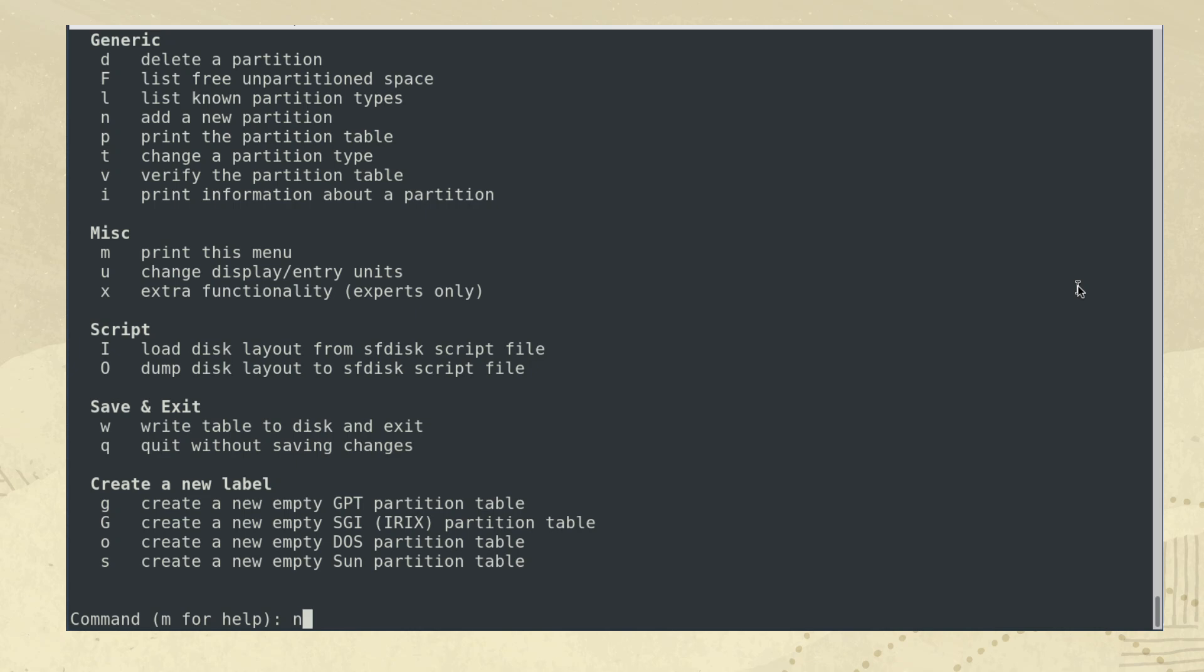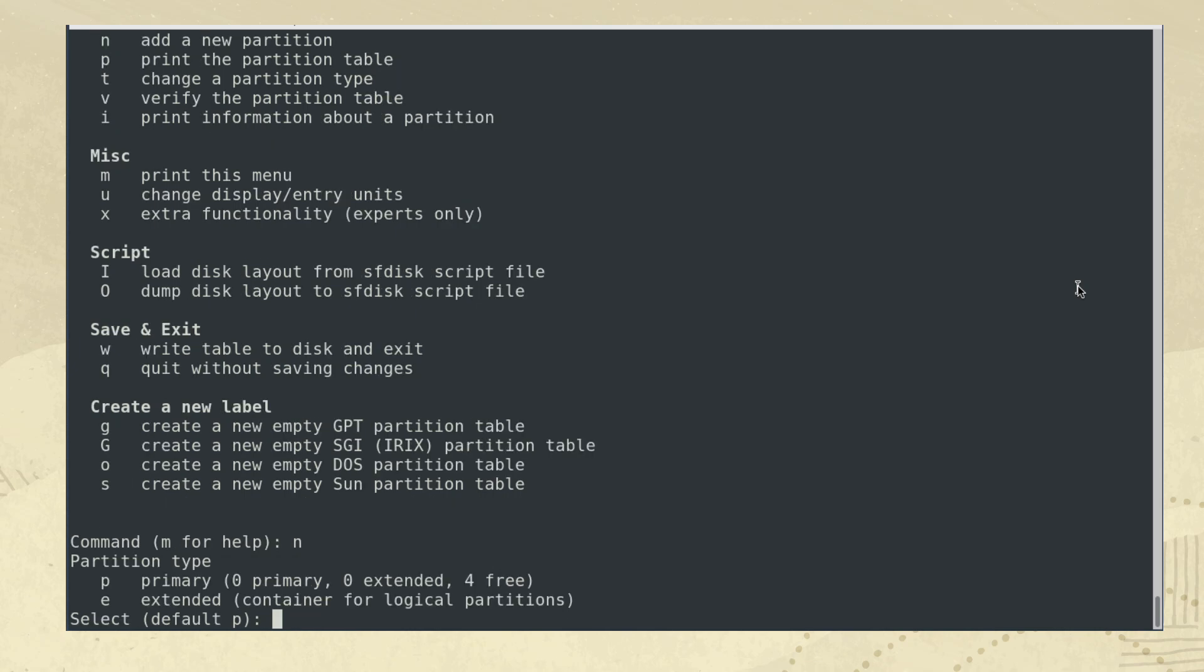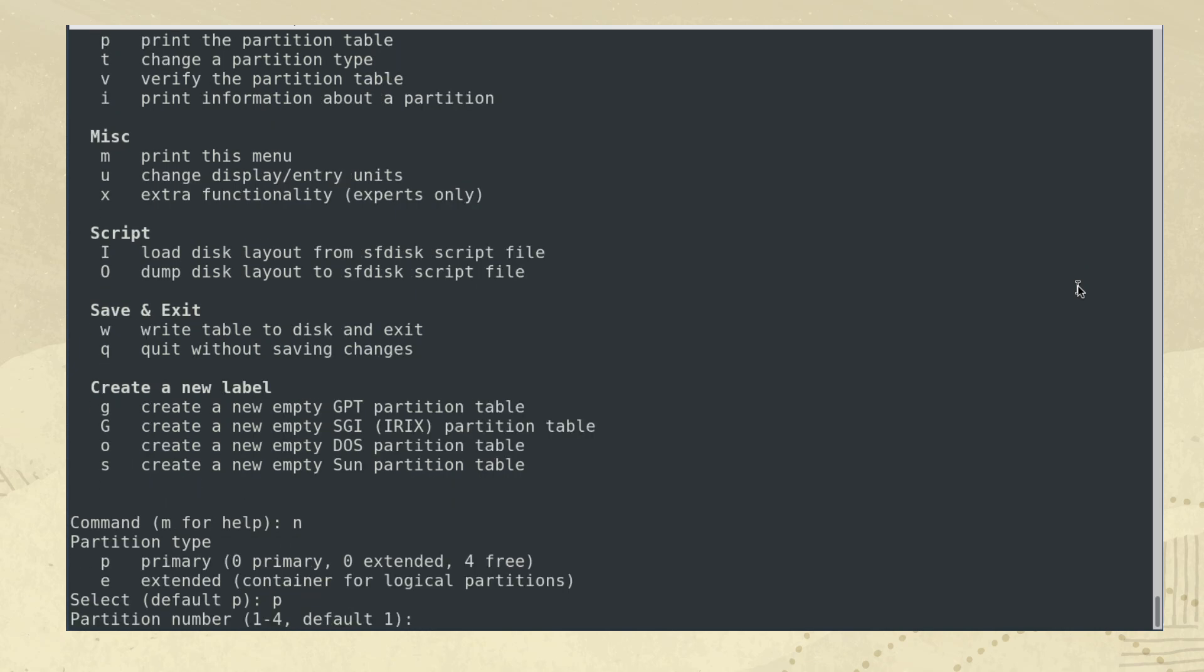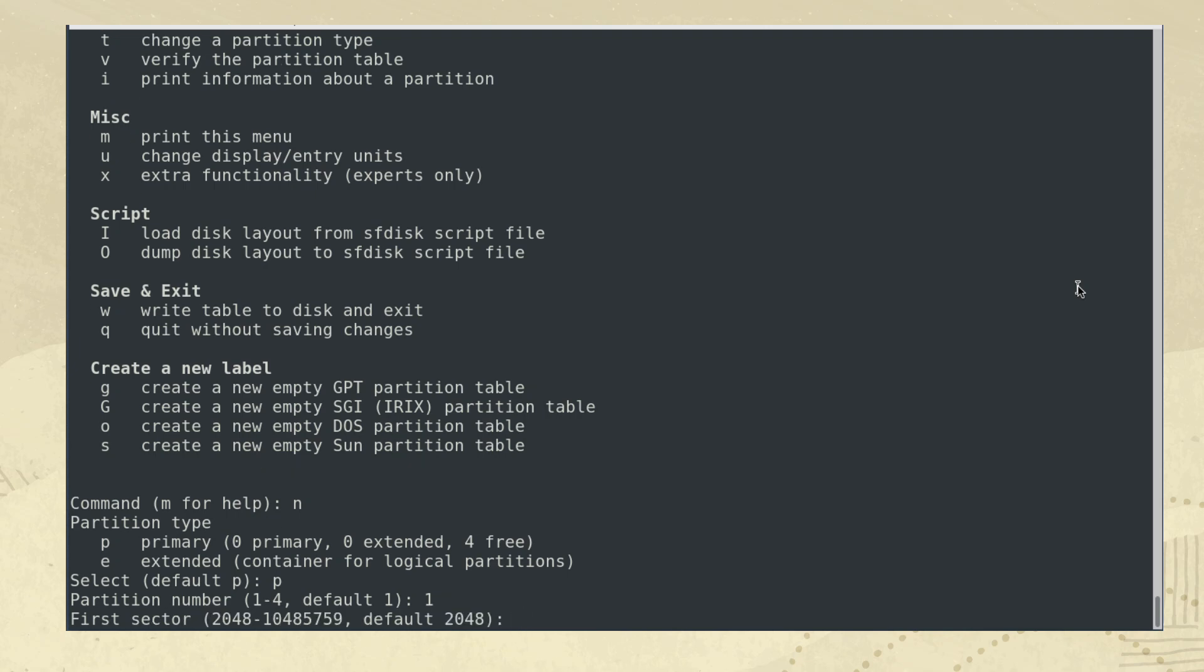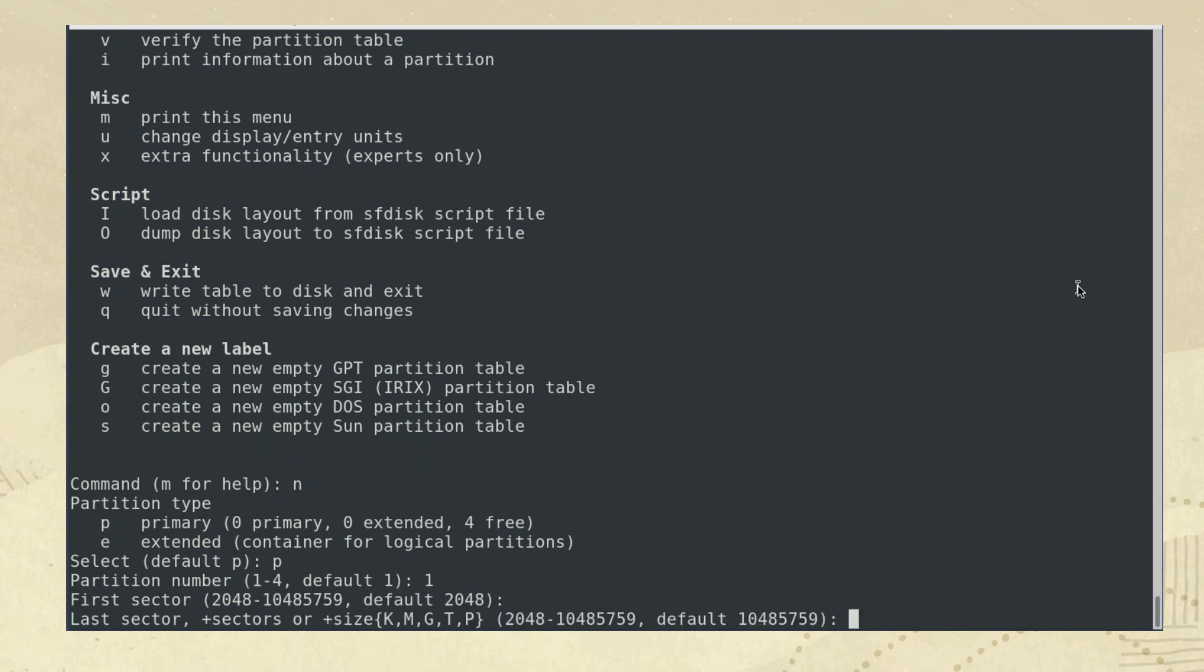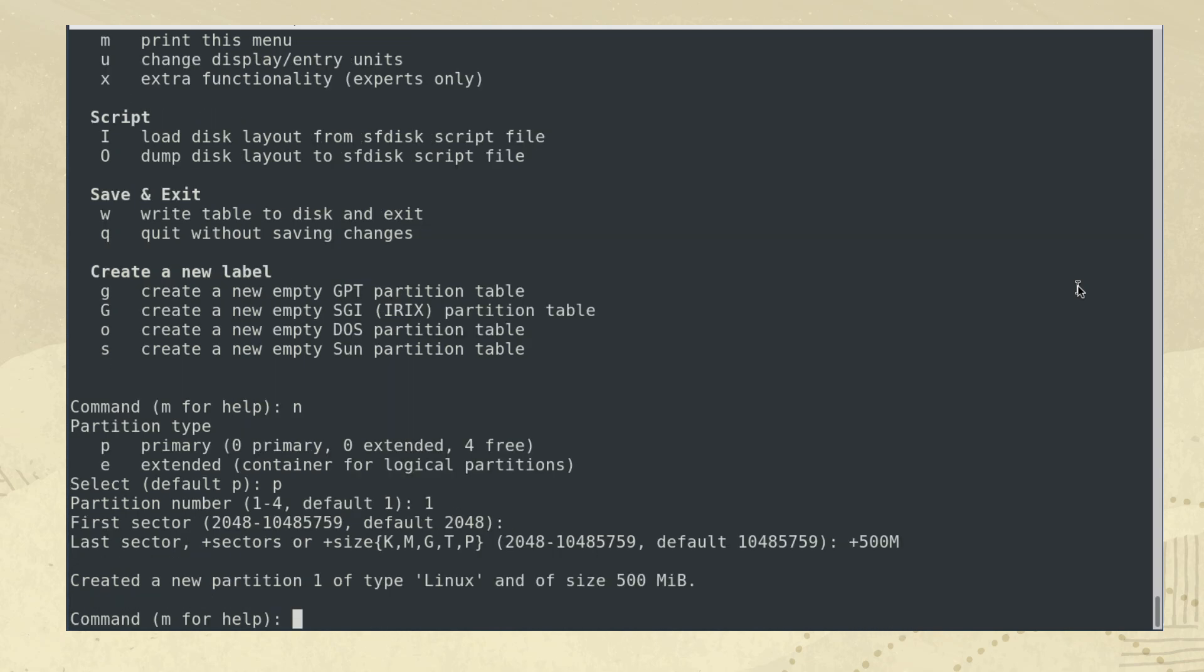N for a new partition. P for a primary partition. 1 for the first primary partition. Enter to accept the default first sector of this partition. Plus 500 capital M to set the last sector using the size notation. Now that you have created your first partition,